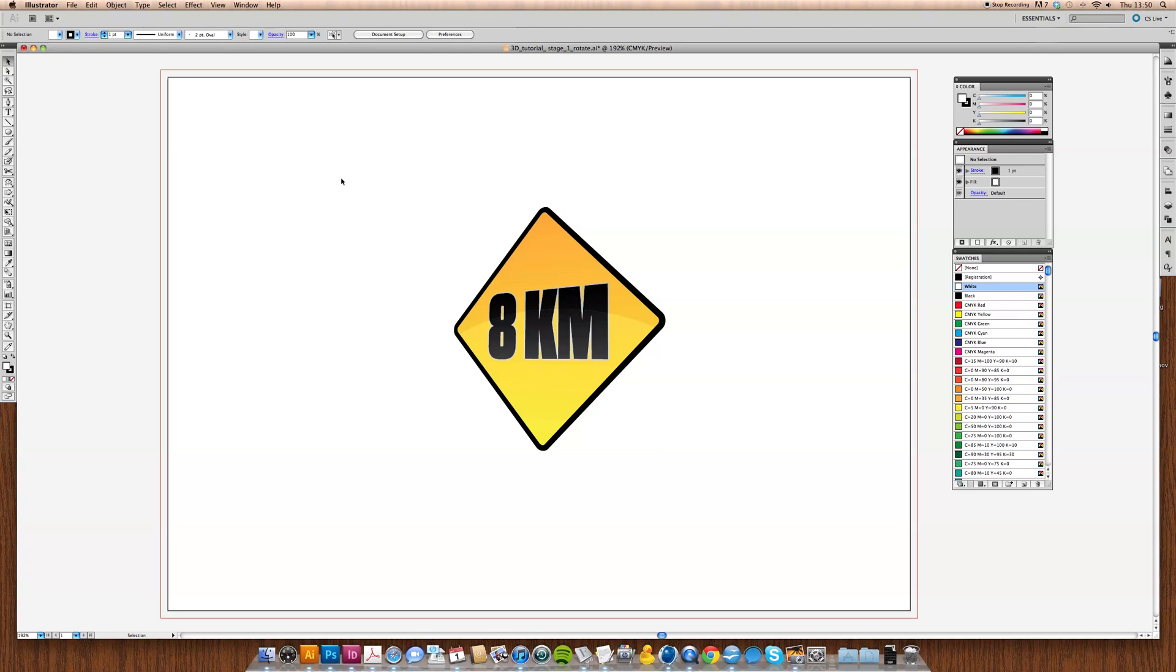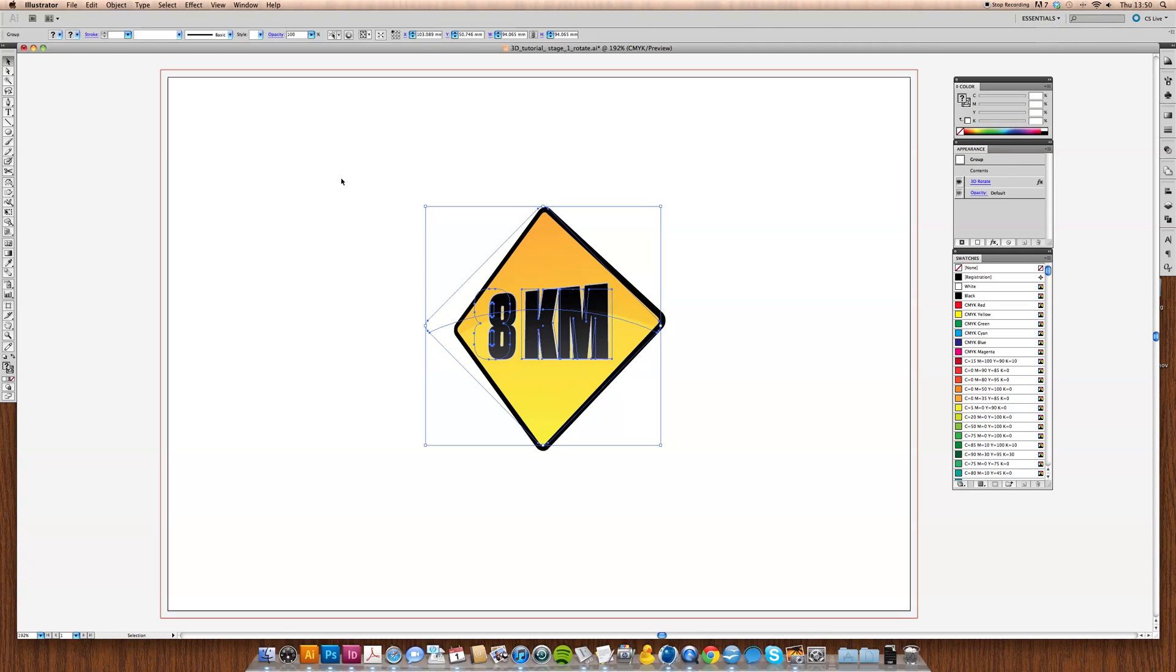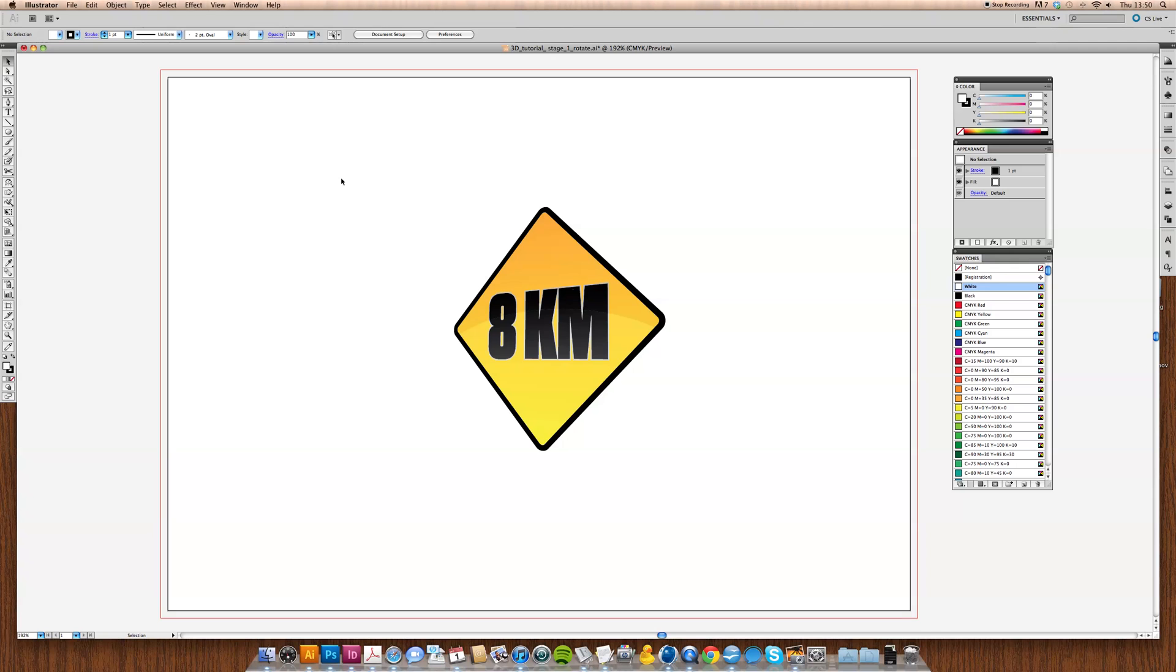And now we've got our shape. So it's moved from this kind of dead on straight graphic to something like that. A little bit more interesting here. So if you imagine you can draw a little pole here now, put this in a setting, you've got yourself a nice little road sign. Okay.